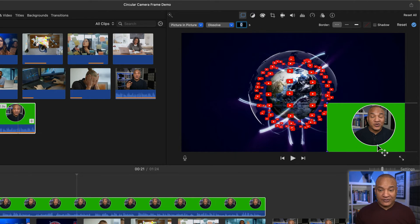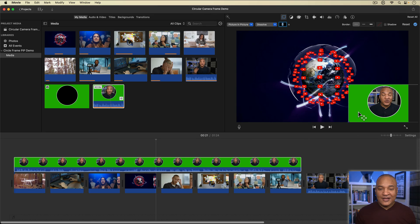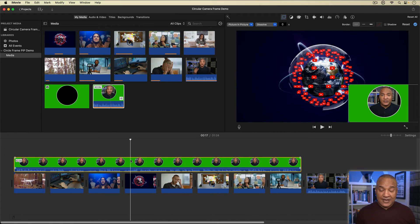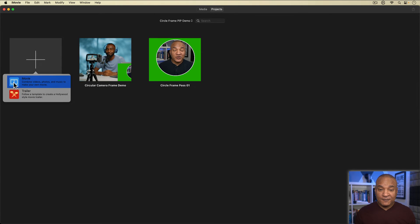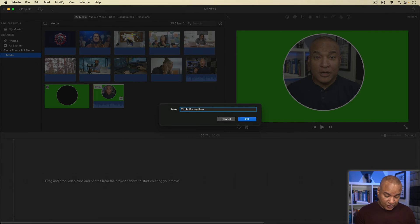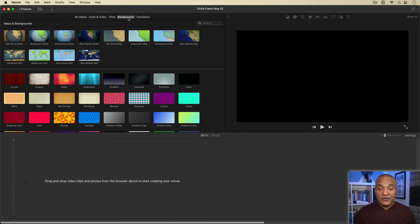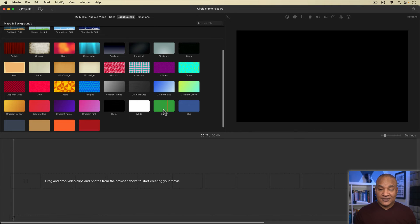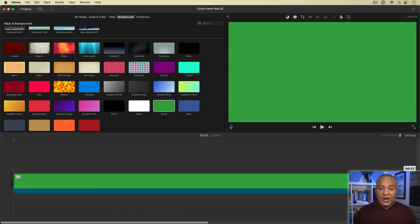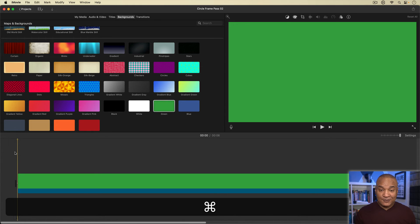My circle frame picture-in-picture face cam shot is in place. But what about the green part around it? With one more pre-render, I'll fix that. Making sure my adjusted picture-in-picture clip is selected, I'll press Command+C to copy it. Then I'll go back to projects and create another new project — I'll rename this one 'Circle Frame Pass 2.' In this new blank project, I'll open the backgrounds browser, select the solid green background, and drag it onto the timeline. I'll stretch it out a little bit, place the playhead at the beginning, then hit Command+V to paste the picture-in-picture clip I copied on top of the green background, with the same size and positioning.